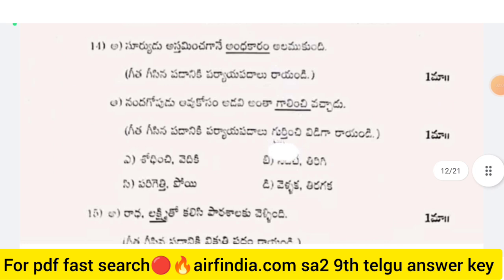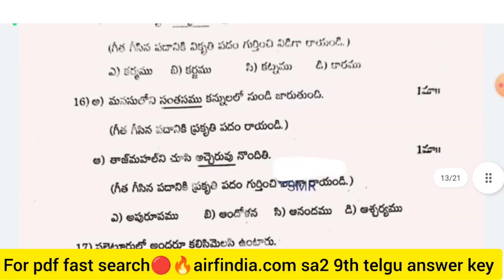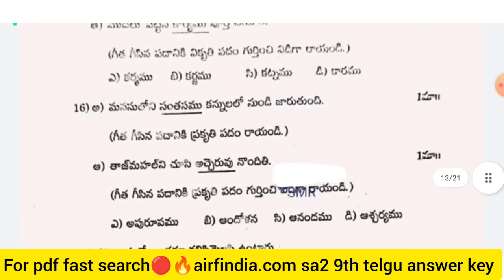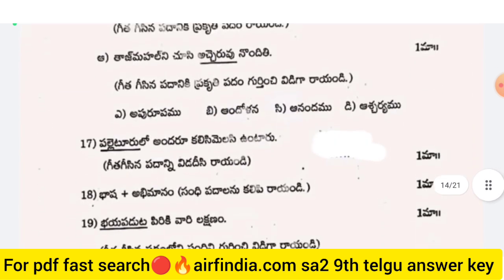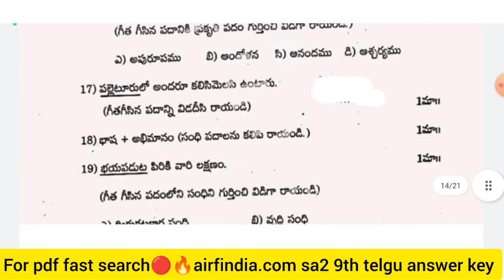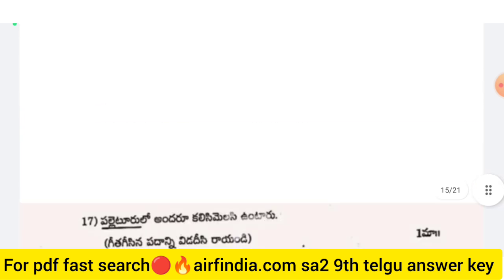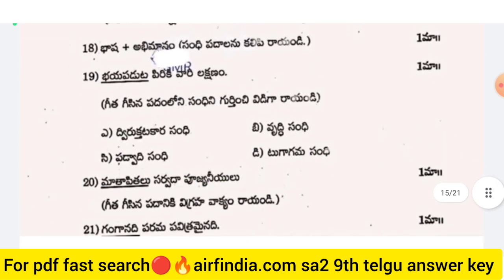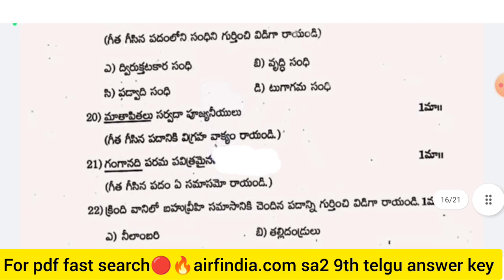Questions 14th and 15th are also 1 mark questions. Same with 17 and 18 — also one mark each. Please like the video, share it, and subscribe to the channel.